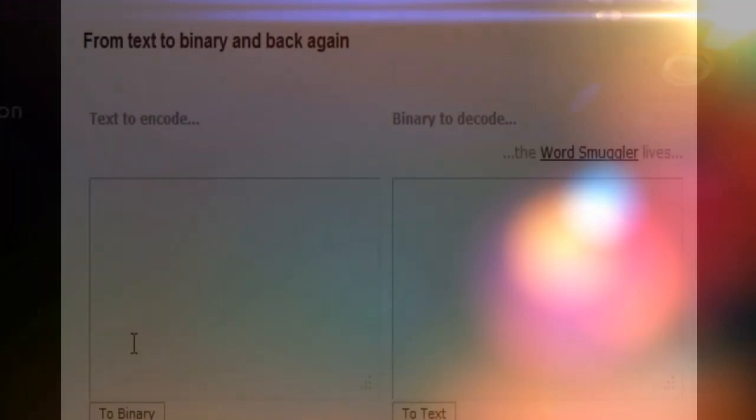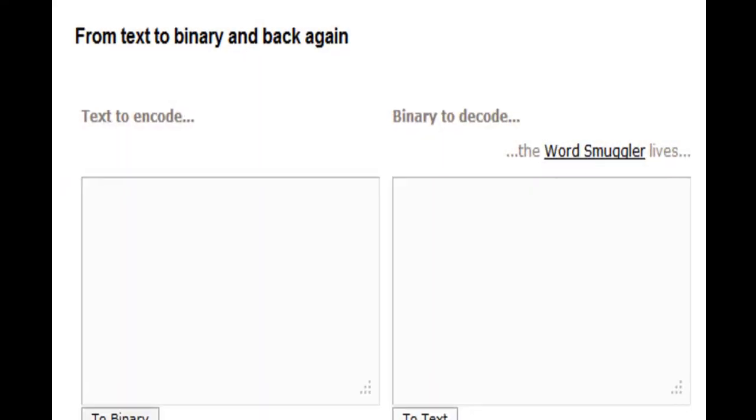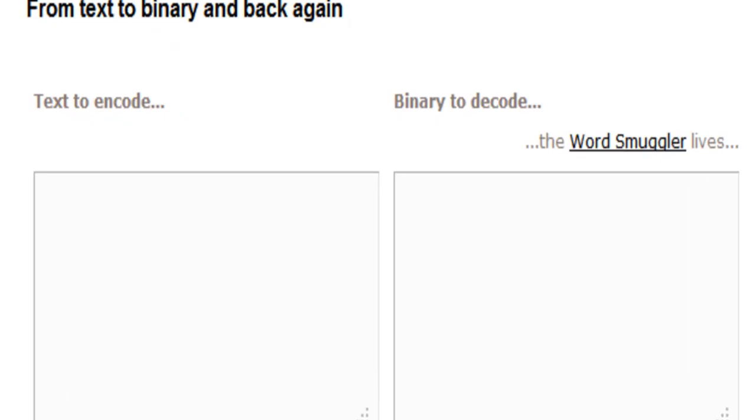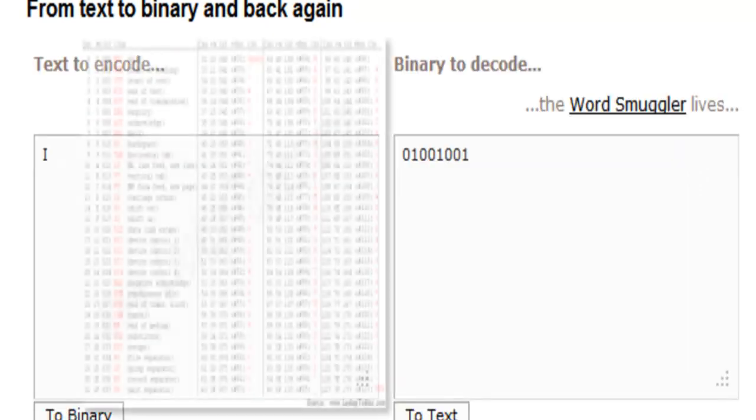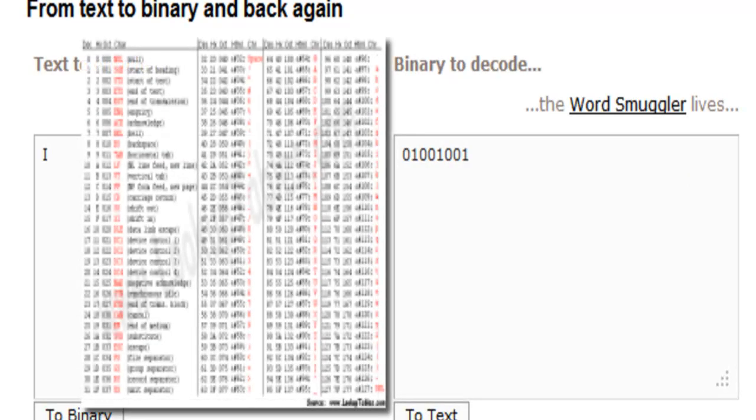I found a really cool website that shows data representation, how text gets turned into binary. I'm going to use Ivy Tech as my example here.